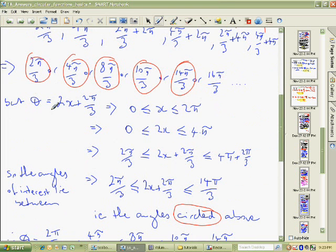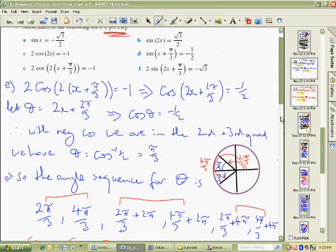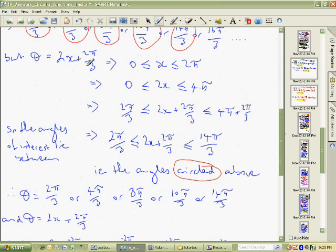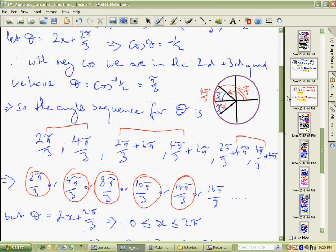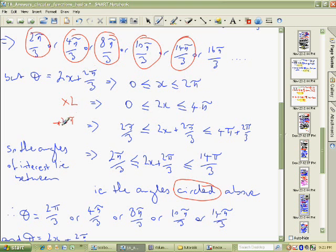Now, we already said we substituted θ for 2x plus 2π/3 — that's where θ came from. We've got to get rid of θ and have x instead. We know the values of x were between 0 and 2π, because that's what the question said the domain was. So to get from x to 2x plus 2π/3, we multiply the whole domain by 2: 2 times 0 is 0, 2 times 2π is 4π. Then we add 2π/3 to everything: 0 plus 2π/3, and 4π plus 2π/3.